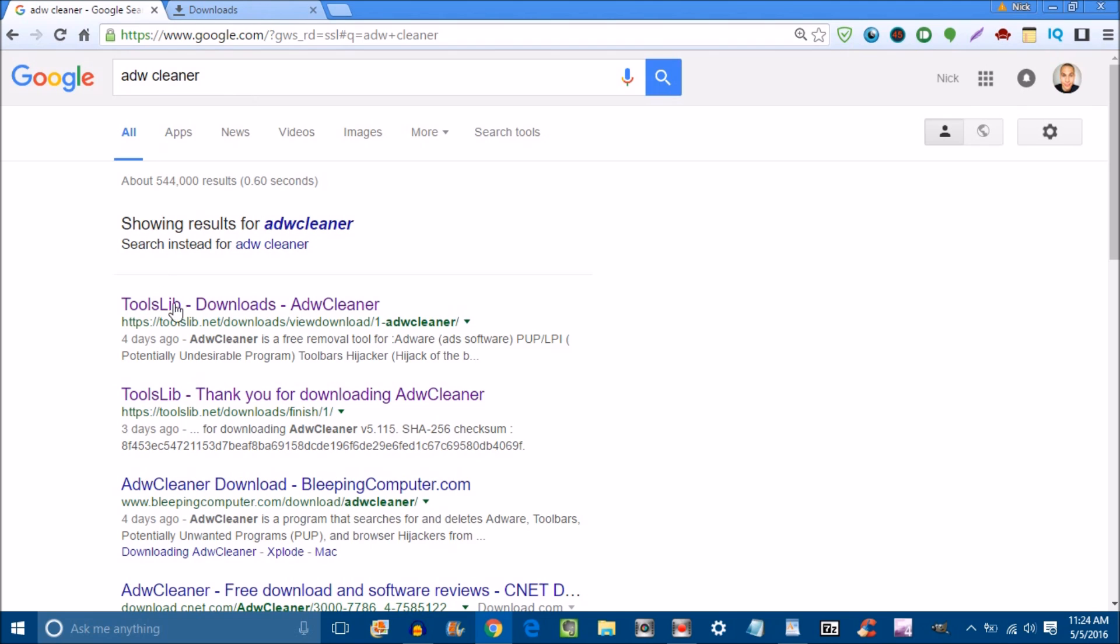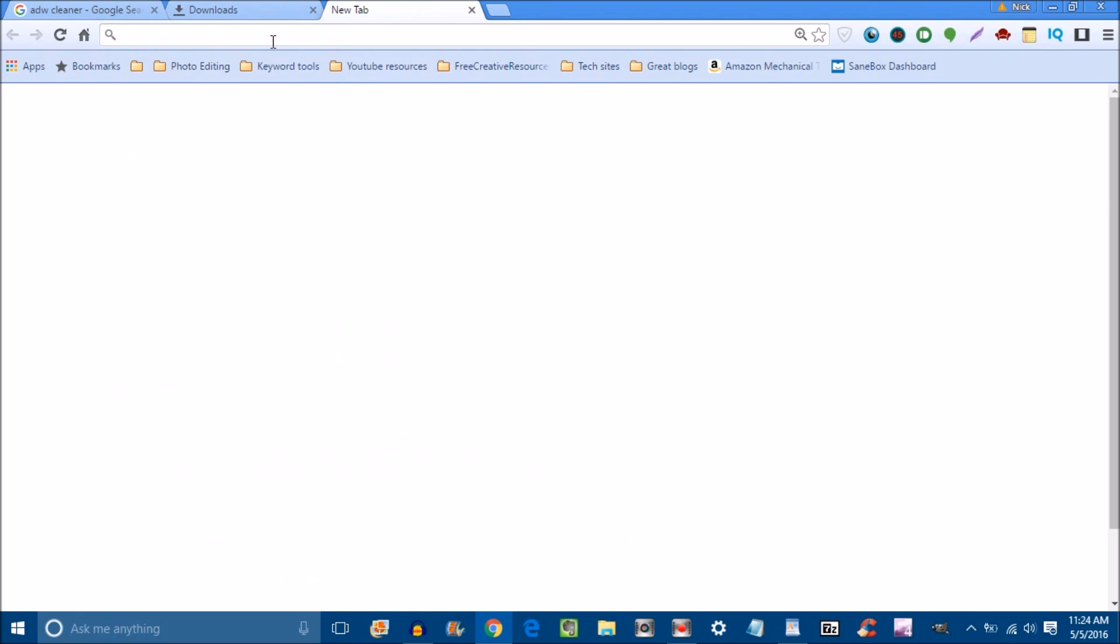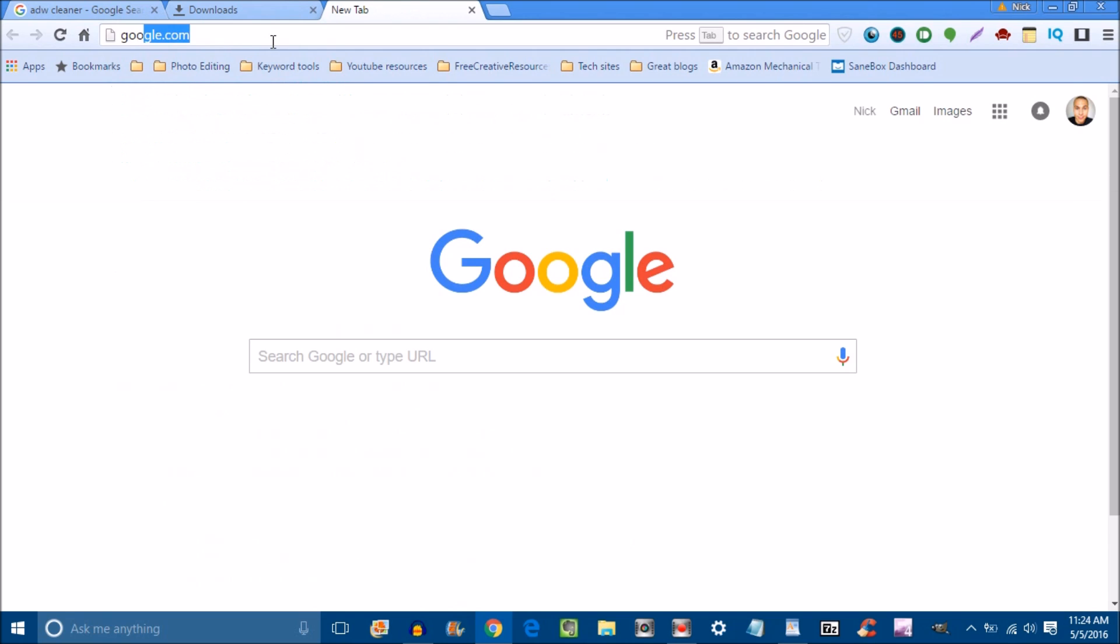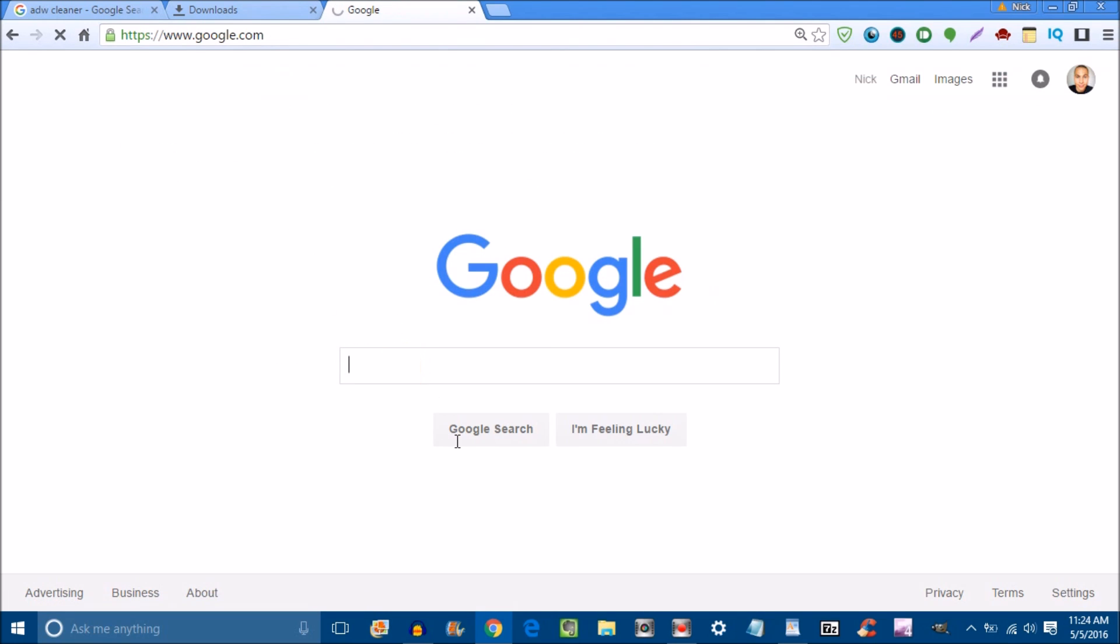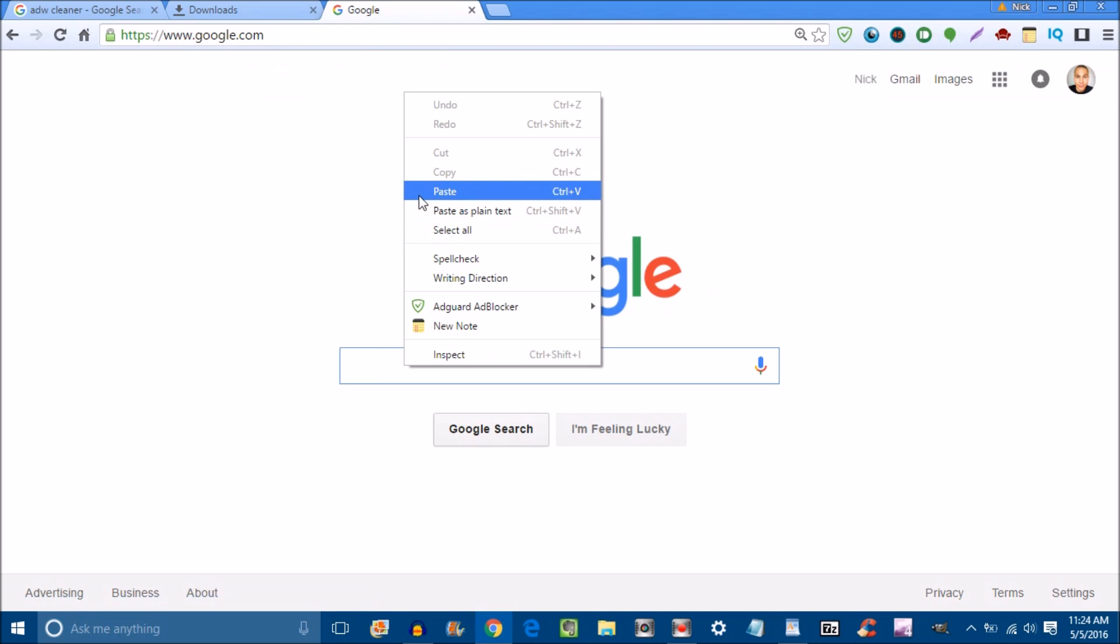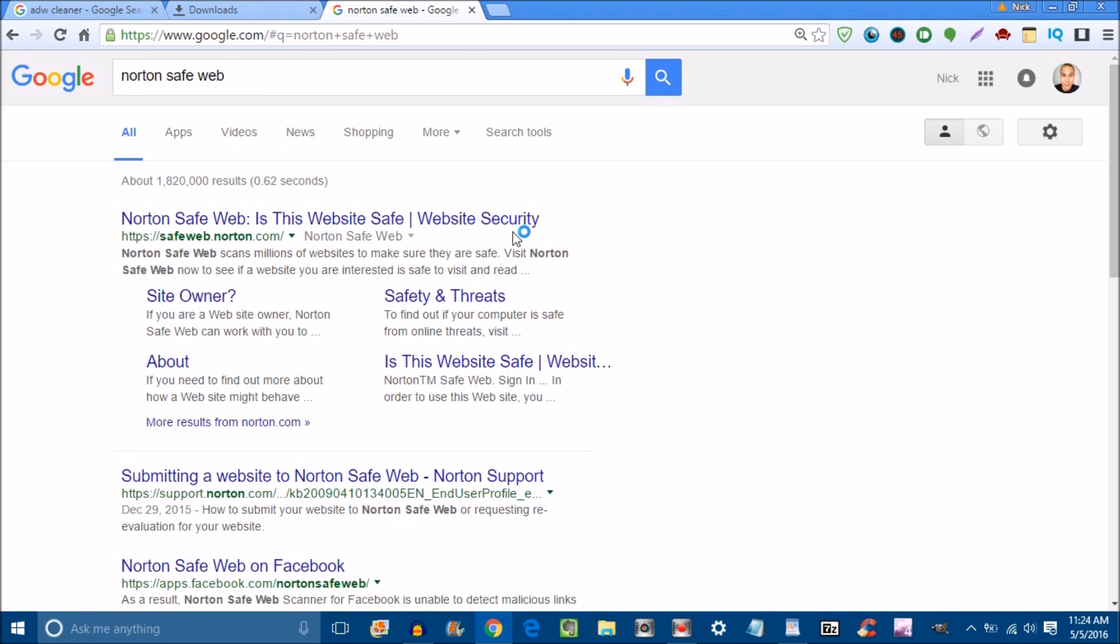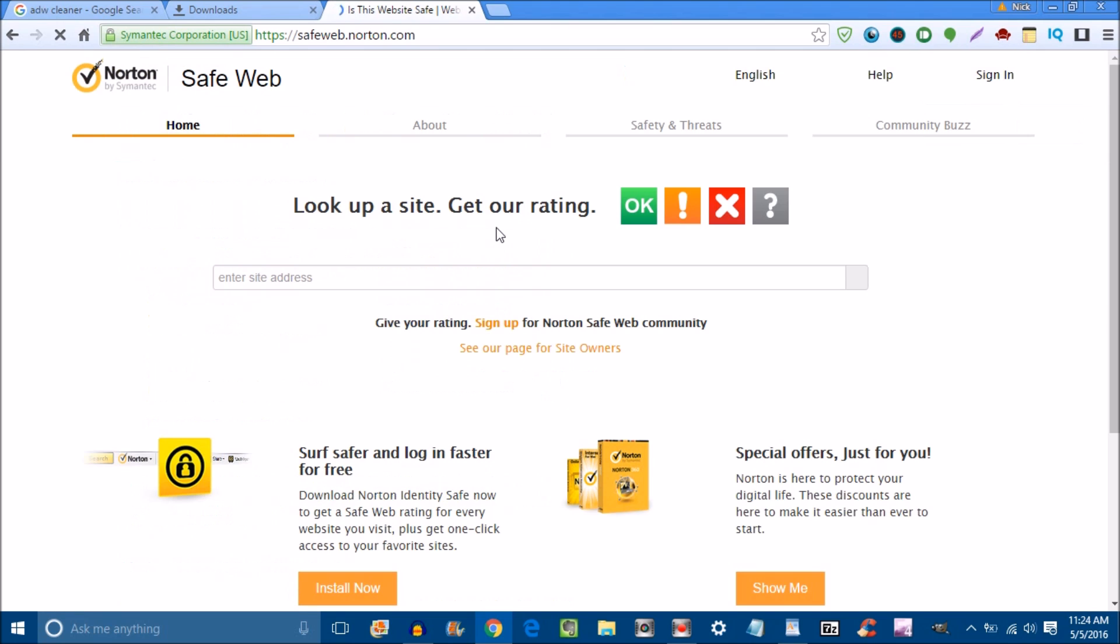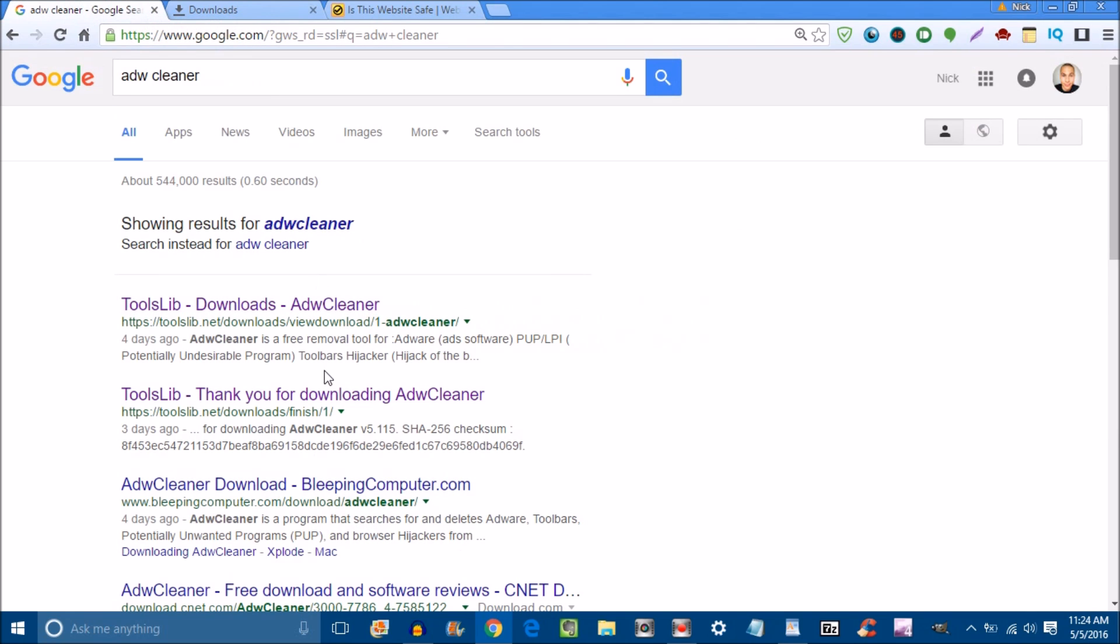To check if the websites where you're downloading this cleaner are safe, open another Google search box and type in Norton Safe Web. Make sure wherever you're downloading this ADW cleaner is safe, because sometimes you can download security tools and that can give you a virus as well.